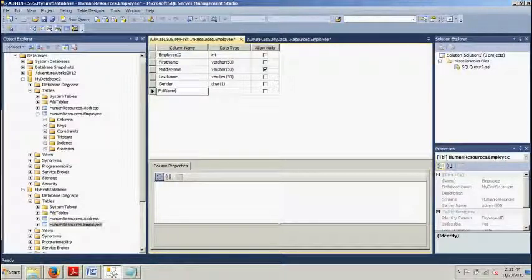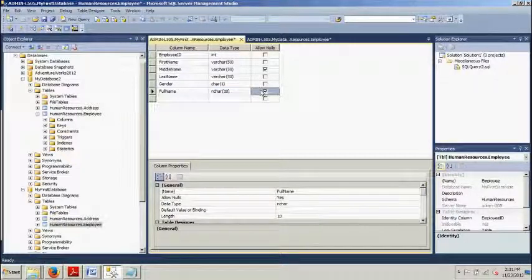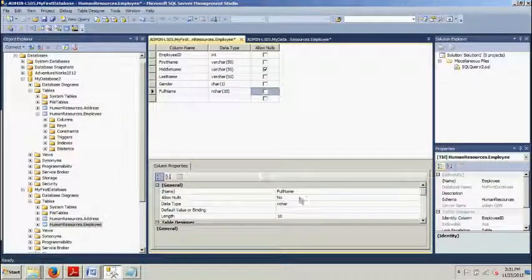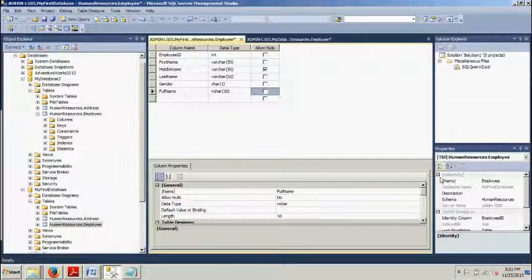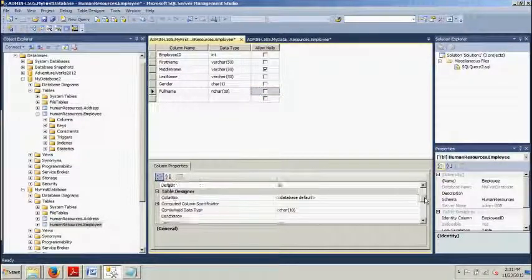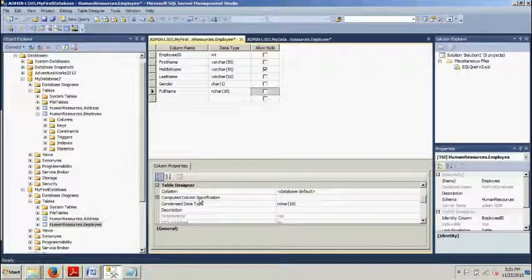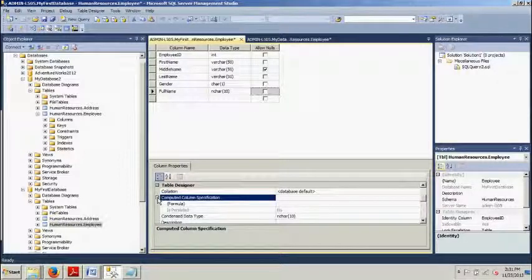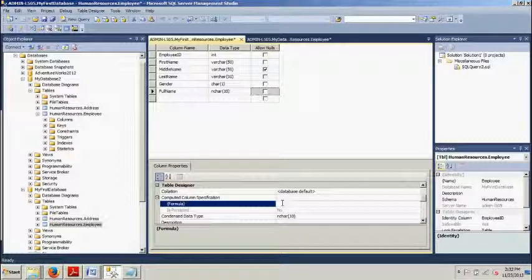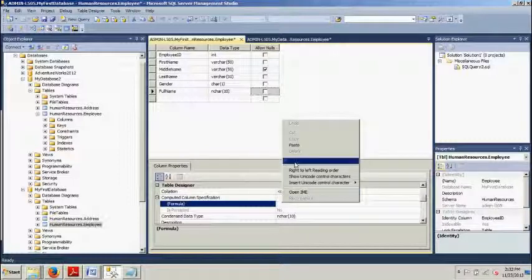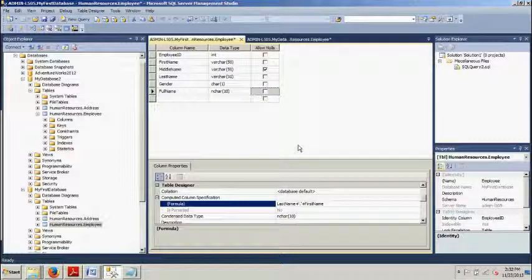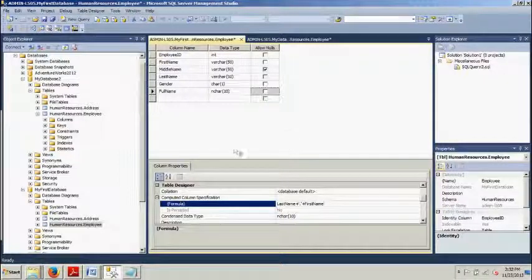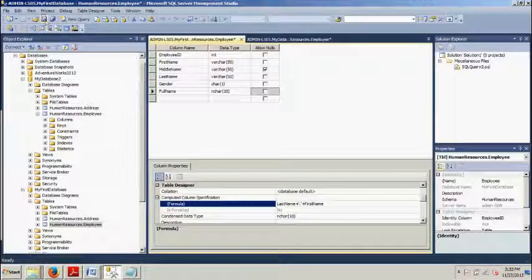Go ahead and uncheck that and then what we want to do is we're coming down here to the column properties. We're going to go down to computed column specification, we're going to click this, we're going to formula and go ahead and type in the following: last name plus first name. And then we're going to go ahead and save this guy.